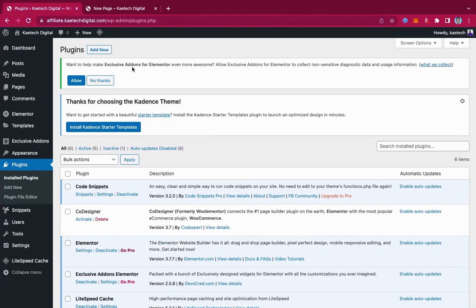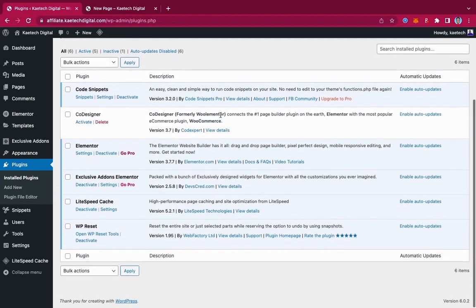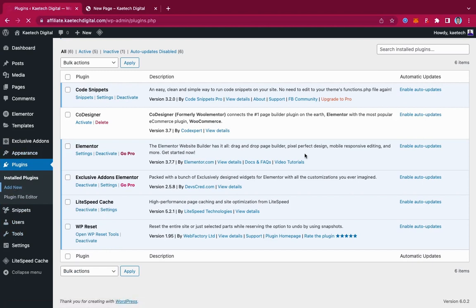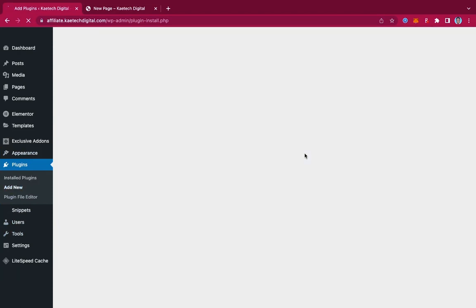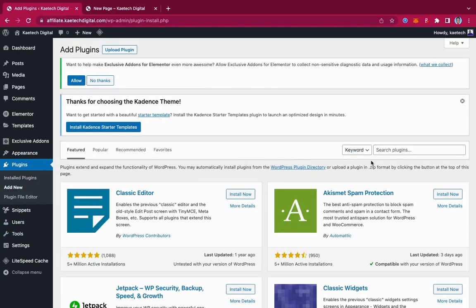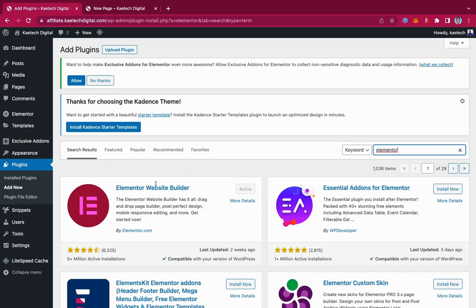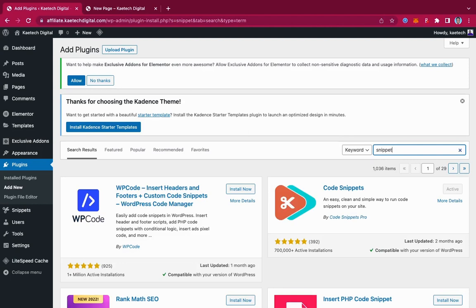Now let's jump into the video and start designing this section. To design this, we need to install some plugins. First, make sure that you have Elementor installed. Go to Plugins, click on Add New, and search for Elementor — Elementor Website Page Builder. Click Install Now, and then click Activate. The next plugin we're going to use is Code Snippets. Just type in 'snippet' and you'll see the Code Snippets plugin. That is the second plugin we want to use.